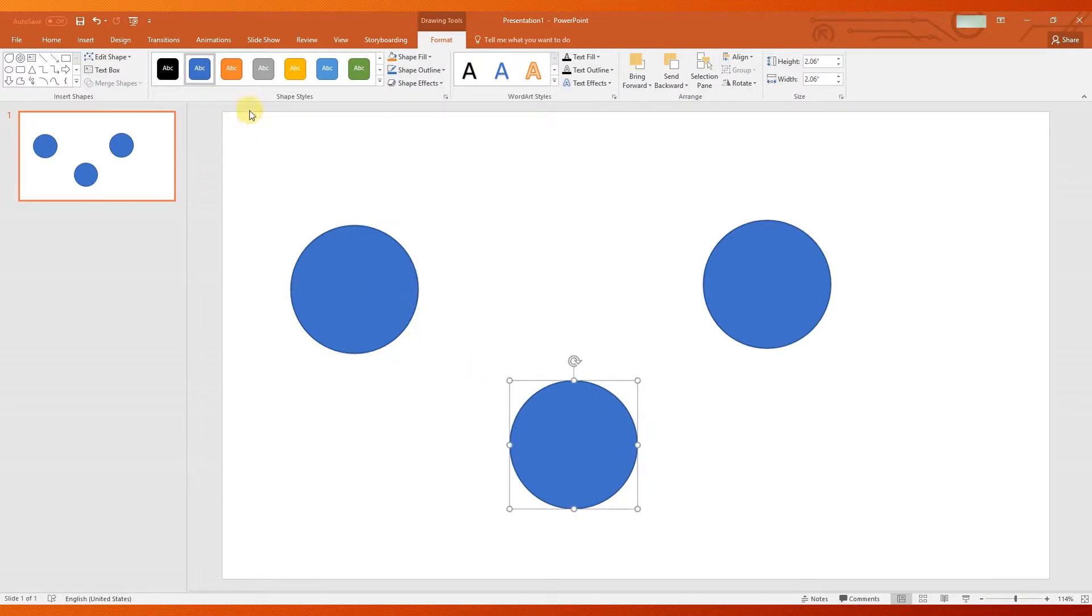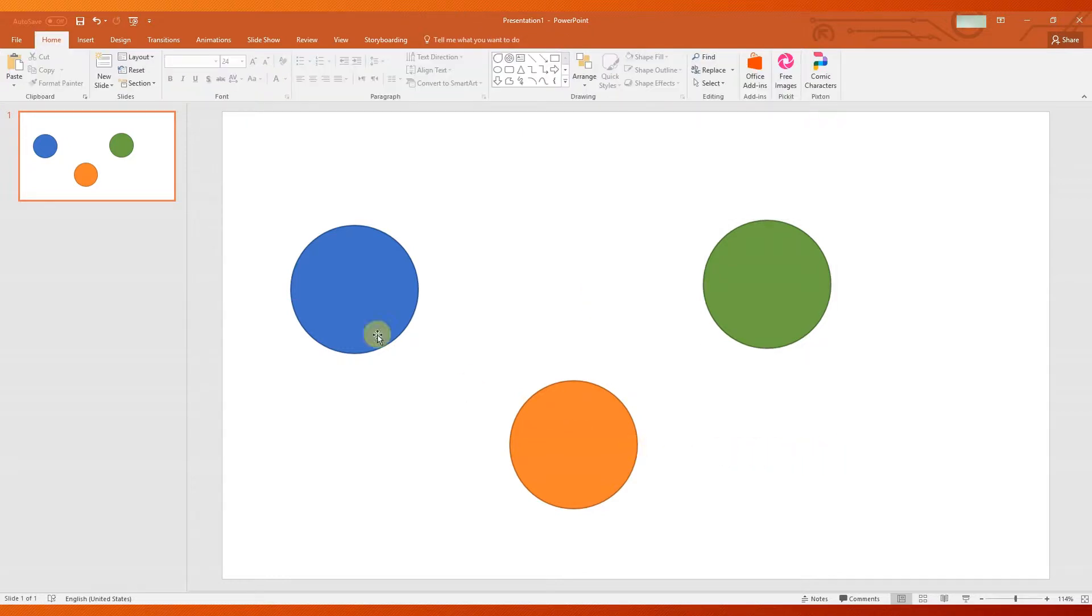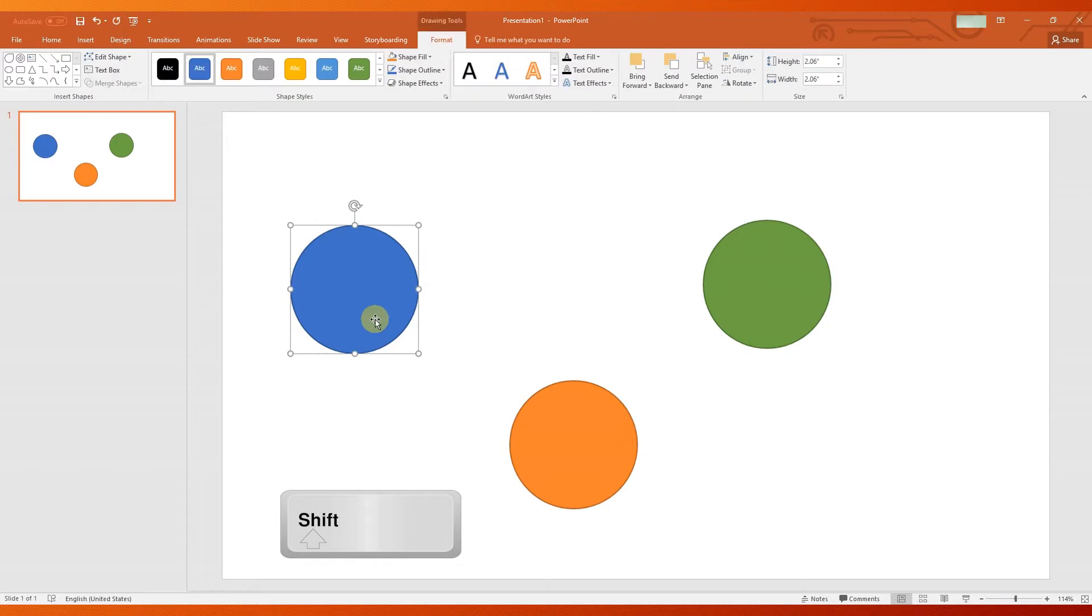We will choose different colors for them. To align these ovals, hold down the Shift key and left click each shape to select them.